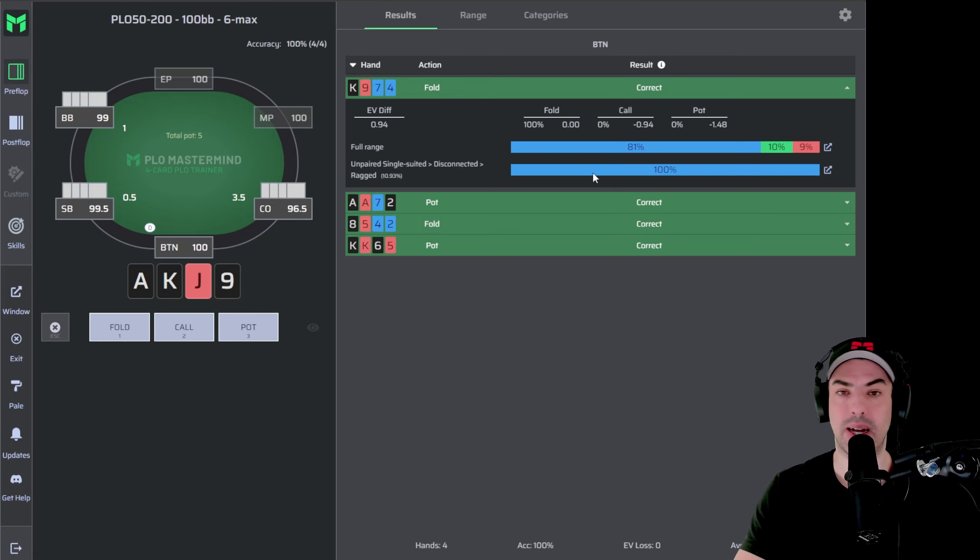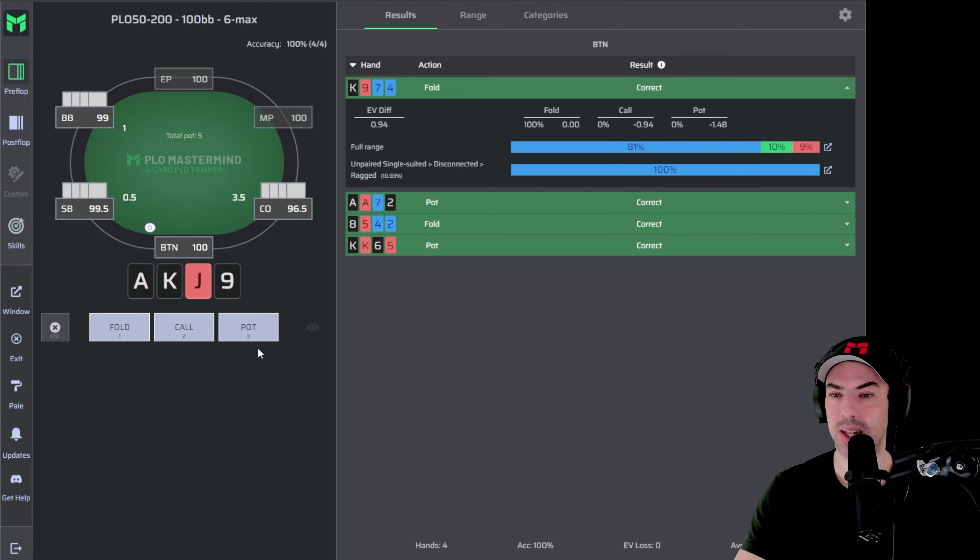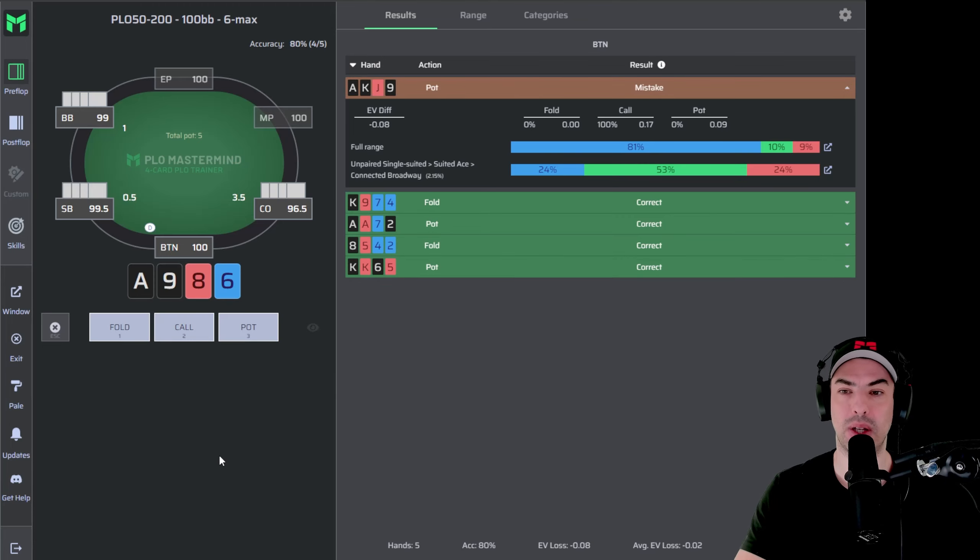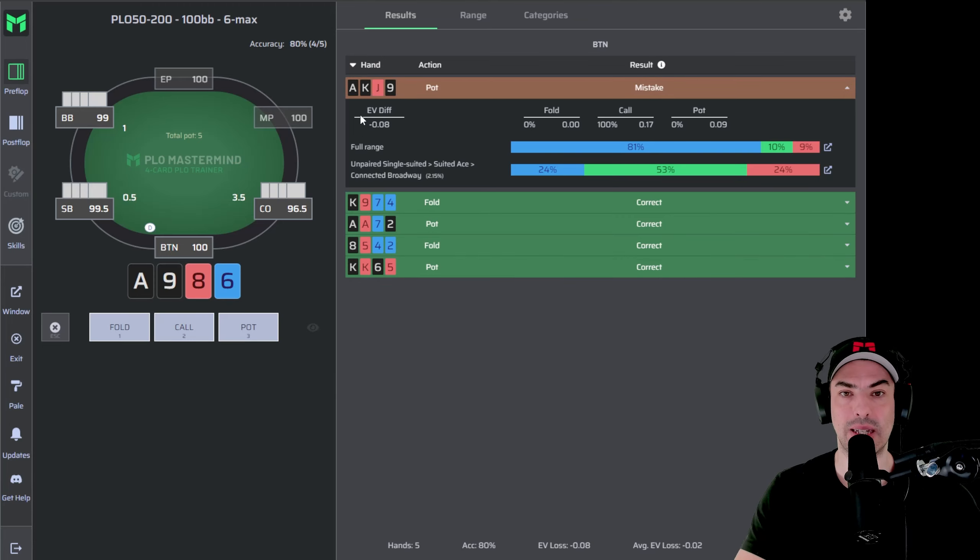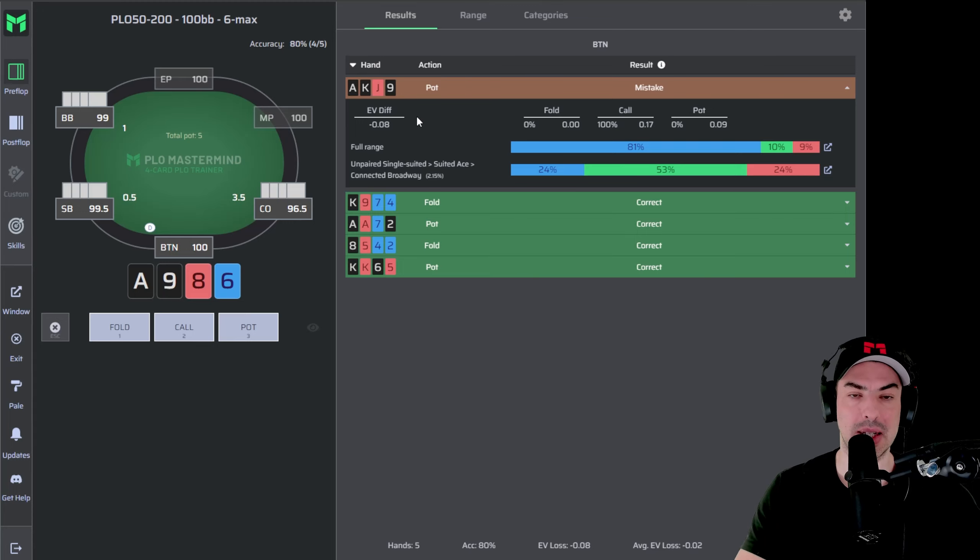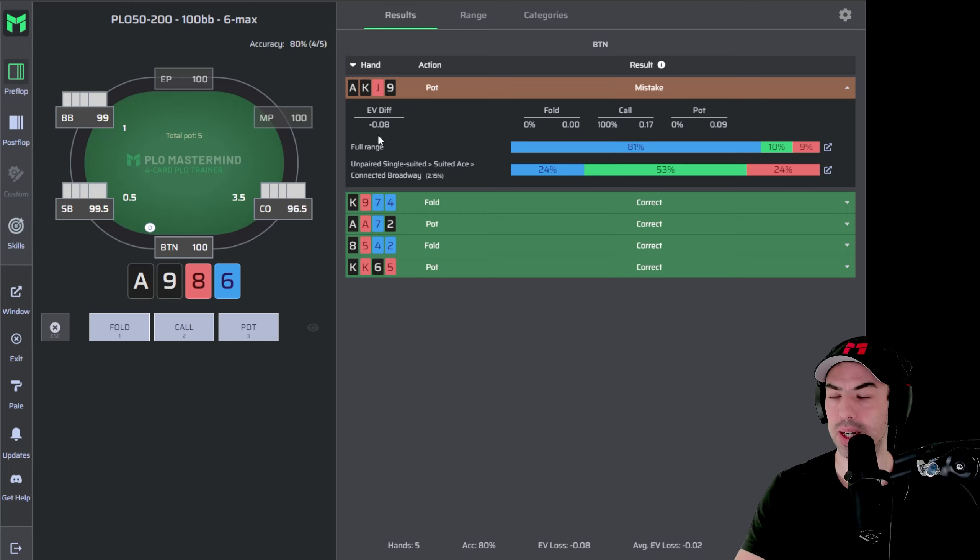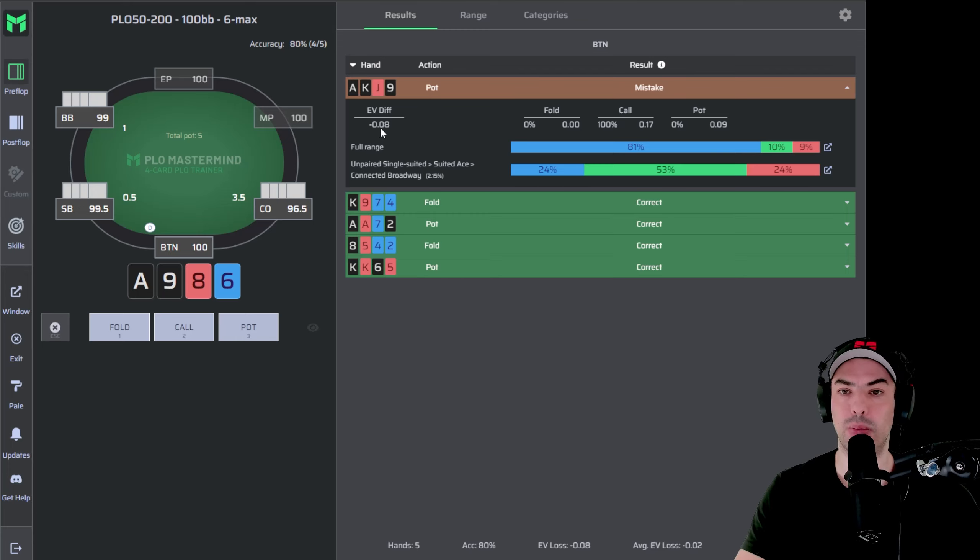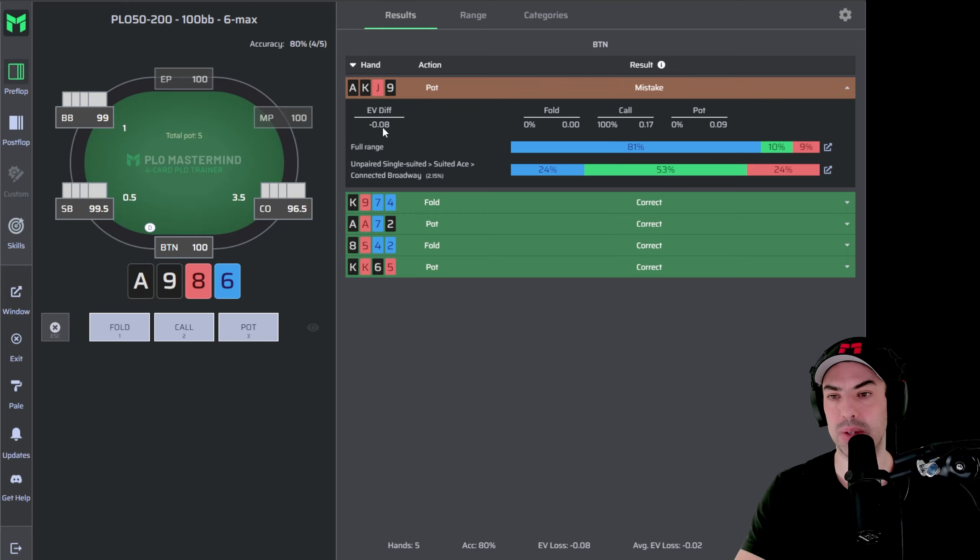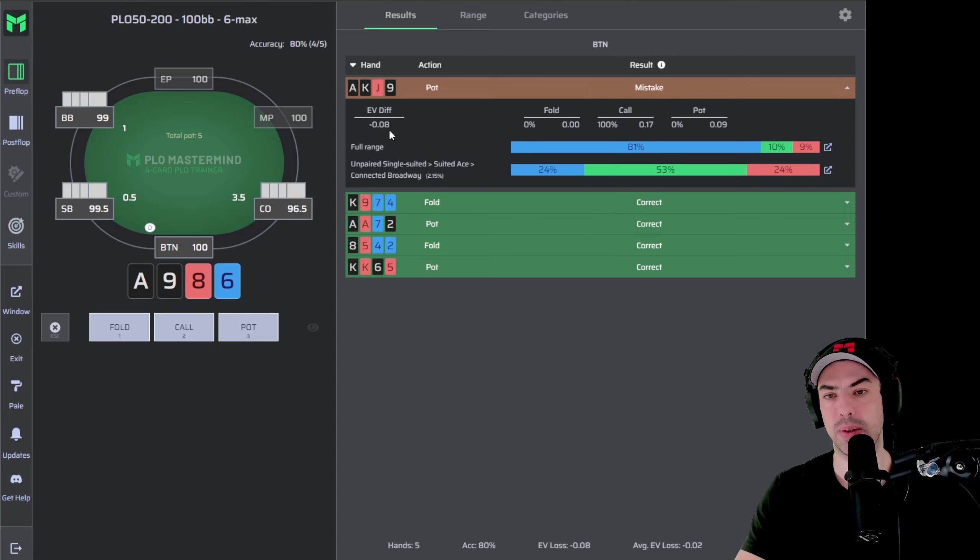And with that, you were able to train hands in an interactive way. Ace, King, Jack, 9 with three spades, I would say is also going to be a three bet. This time it is a mistake. And we can see here with the orange bar that our hand was a mistake. And if you want to learn about how big of a mistake it was, you can look at the EV difference feature right here. So here we are losing 0.08 big blinds by making this mistake, which in terms of preflop mistakes is somewhat significant.